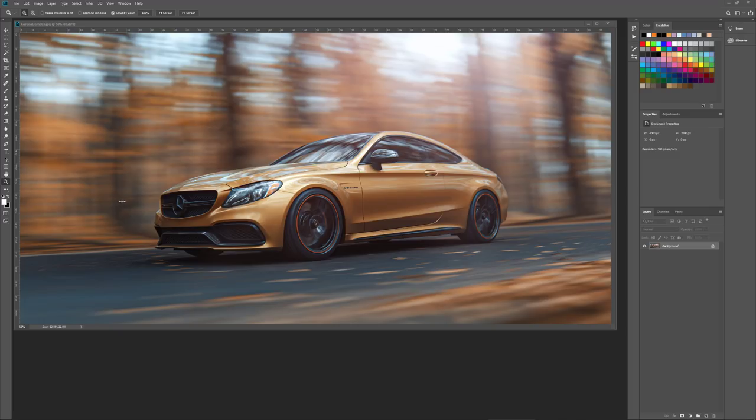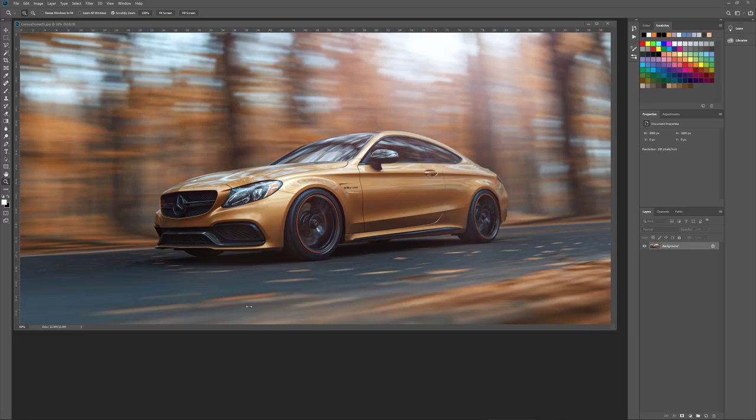I'm using the dome feature in Corona, which kind of projects the HDR onto a dome with a flat bottom so that it plants your CG objects into the HDR.